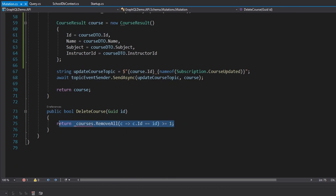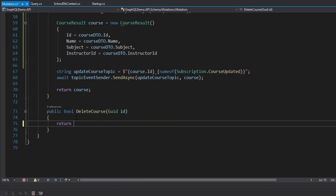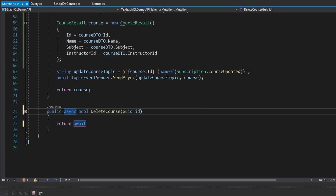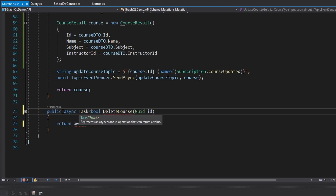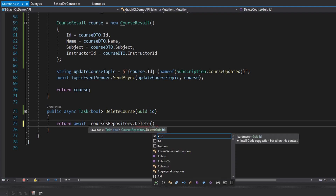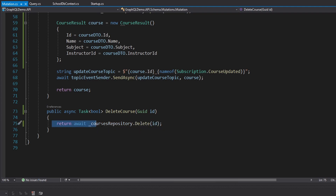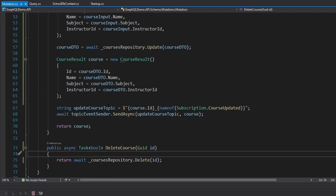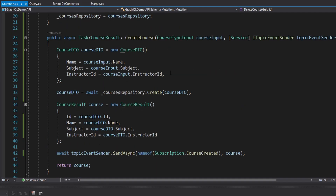For deleting a course, we make the method async and simply call coursesRepository.Delete with the course id passed in — no mapping necessary.